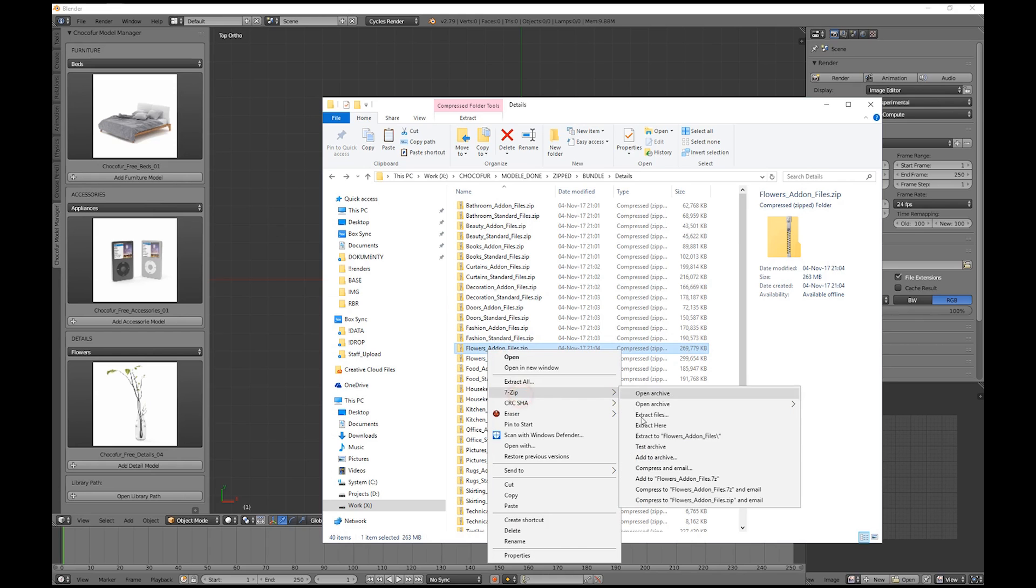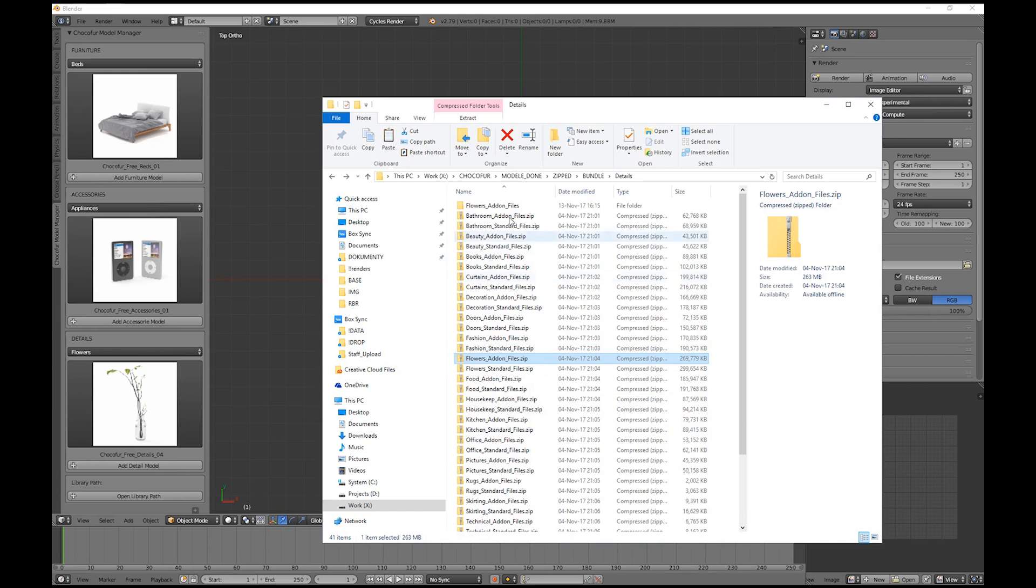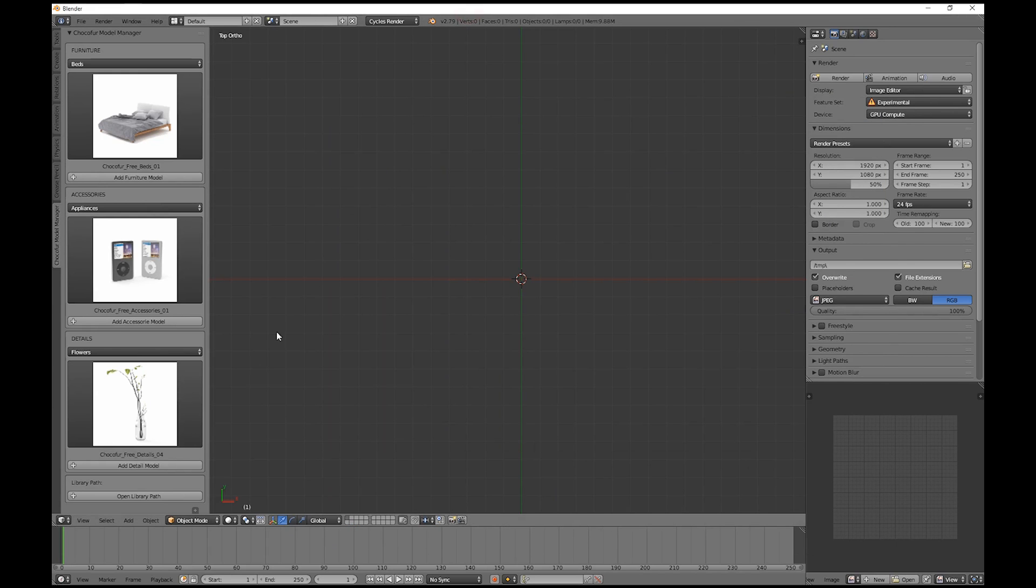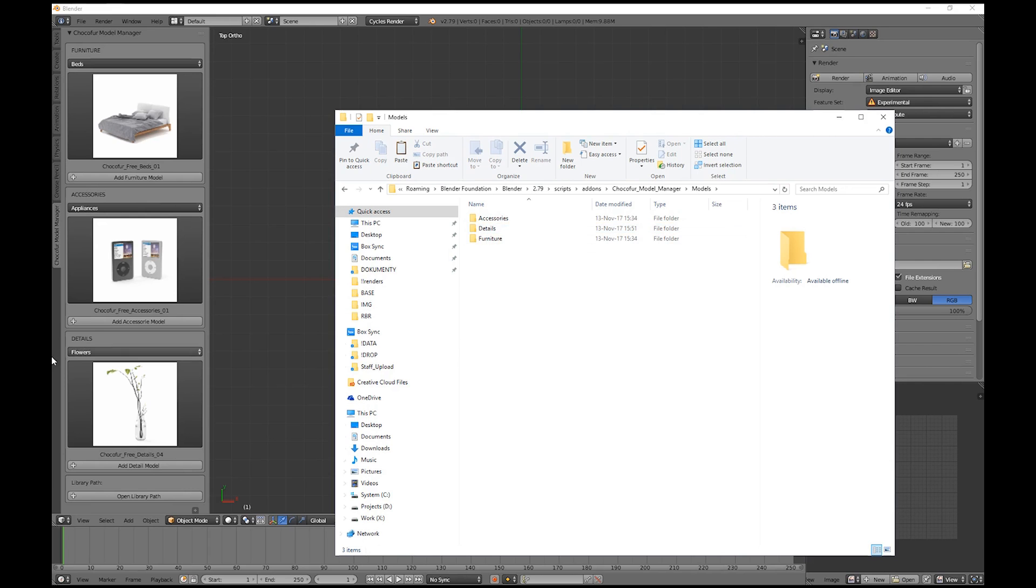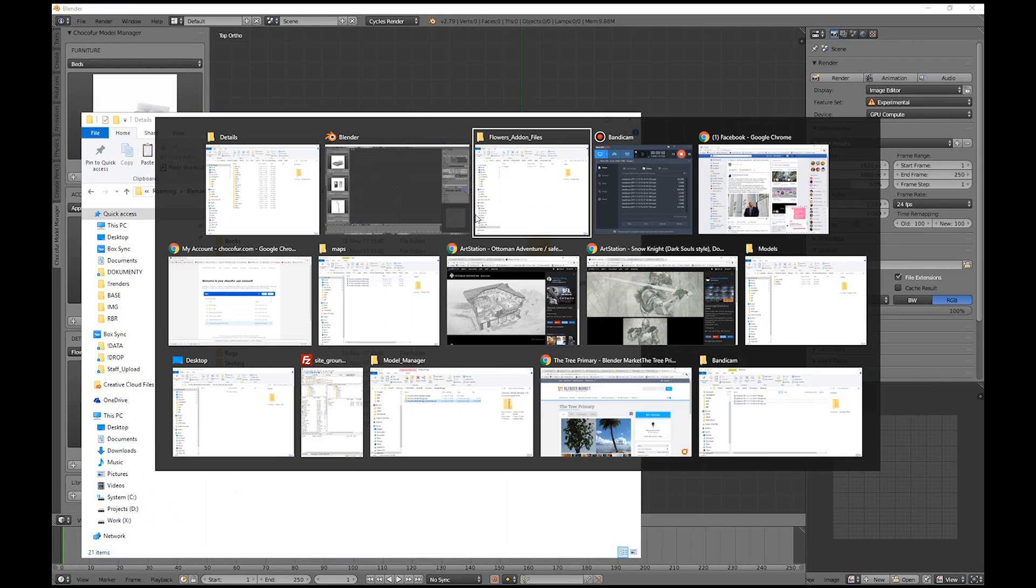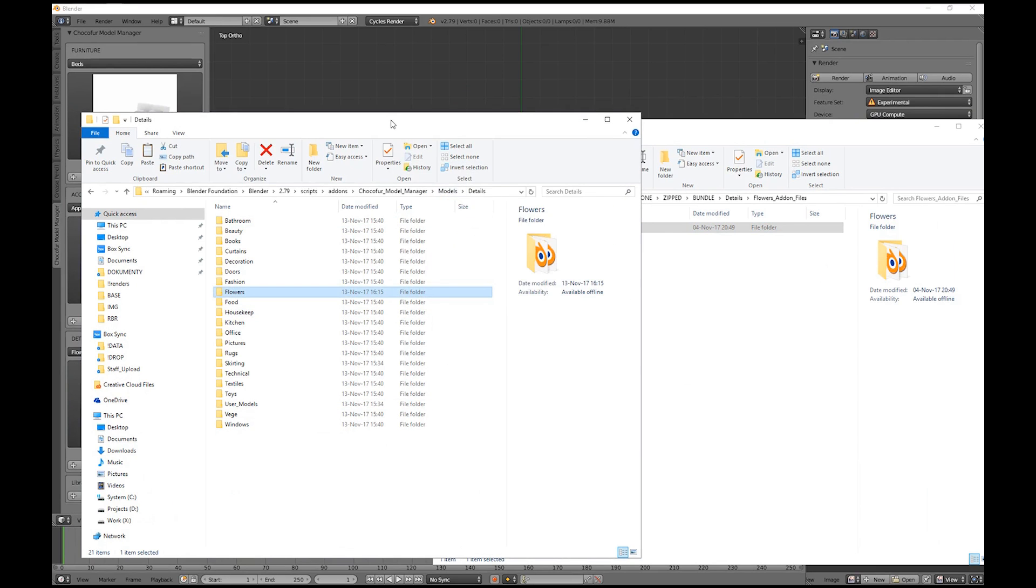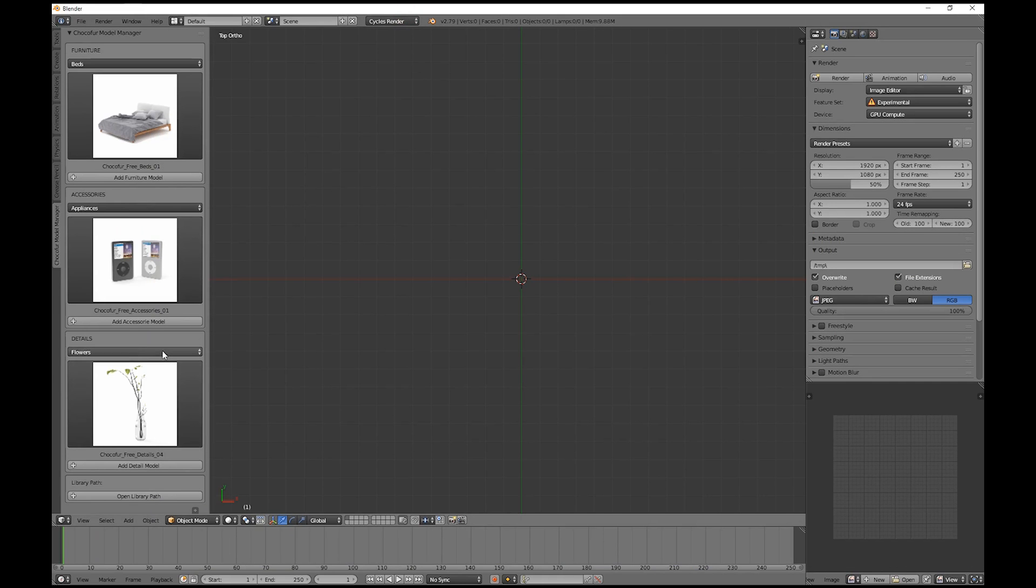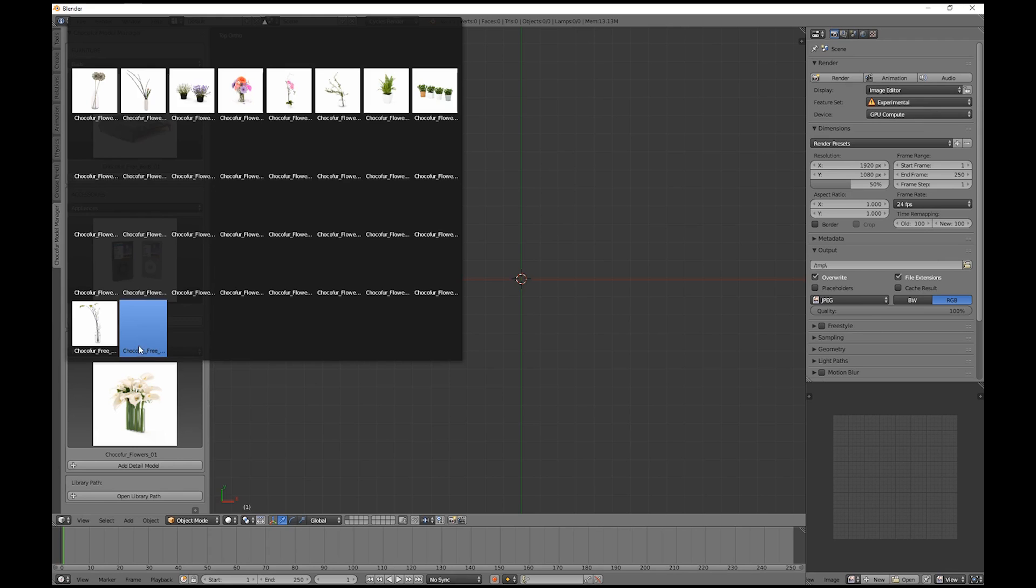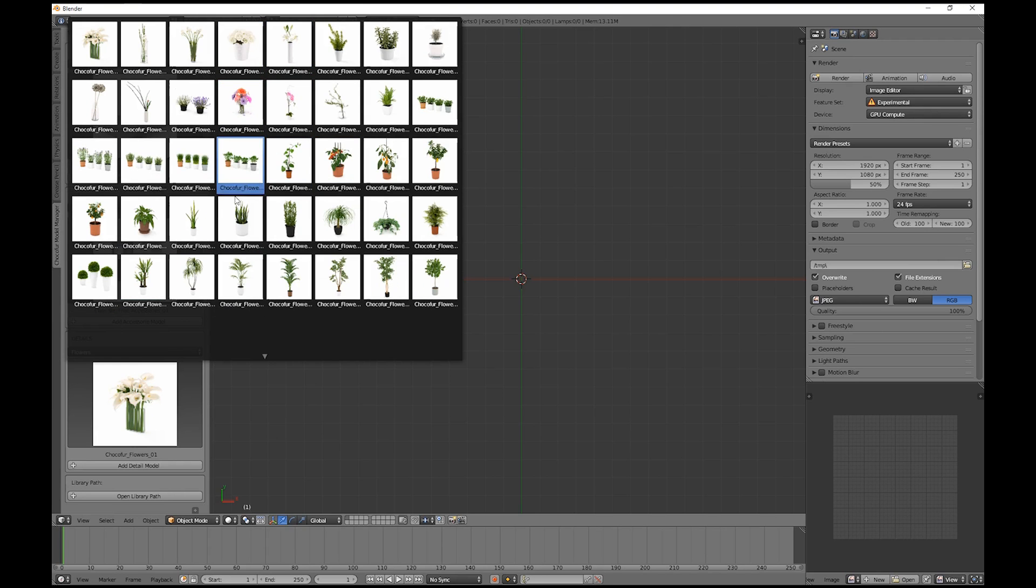So all we need to do is just to unzip. Now we open the library path. We go to the Details category, as you can see in here. And now we just drag and drop the entire folder. You might need to overwrite the files. And to have the models visible, you just need to switch the category and move back to the Flowers category. Now we have all the models available directly from Blender.